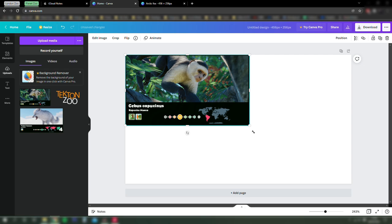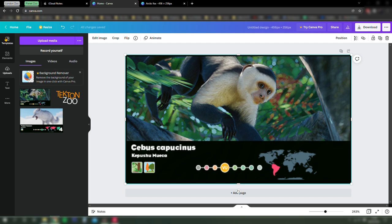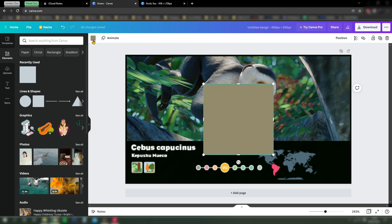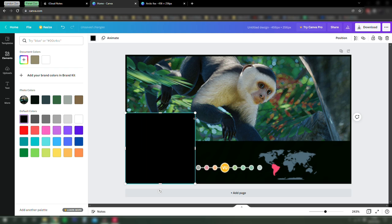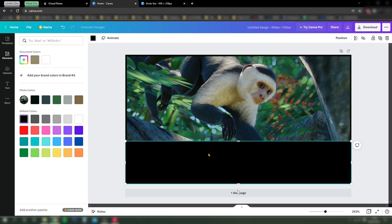Now we're going to add an element to customize this. Select the elements and then the square, make it black. And again, we're going to resize this so that it covers up all of the information in the lower third of the sign. This gives us a blank canvas to add our own designs to.